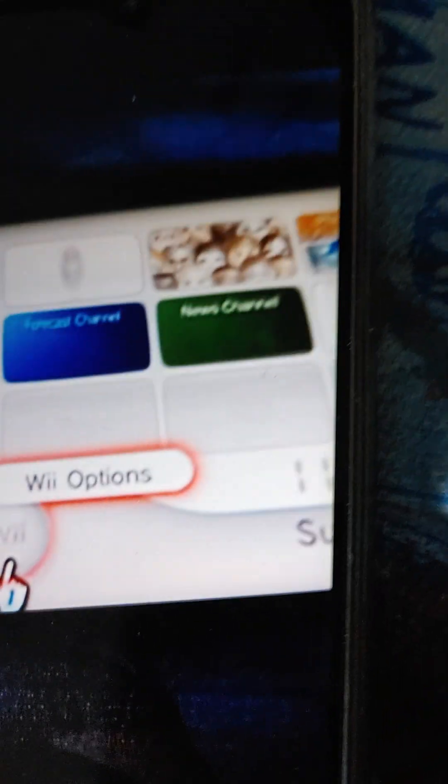To enjoy all of these features, you need to get connected. To get started, go to Wii Options and set up your Internet connection.